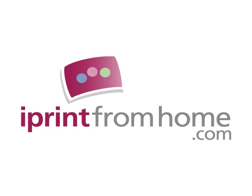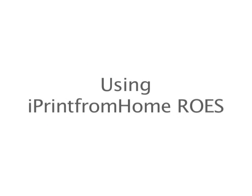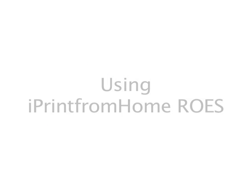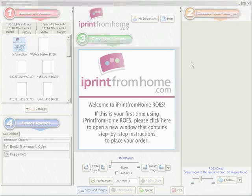Hello, my name is Christian Campos, and I will be giving you a brief introduction to iPrint from Home ROES. iPrint from Home ROES is a popular software application that customers use to place orders with iPrintfromhome.com.